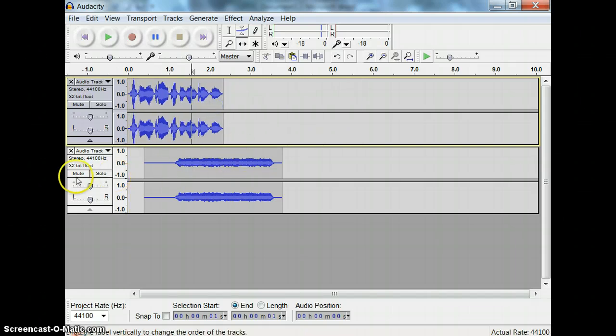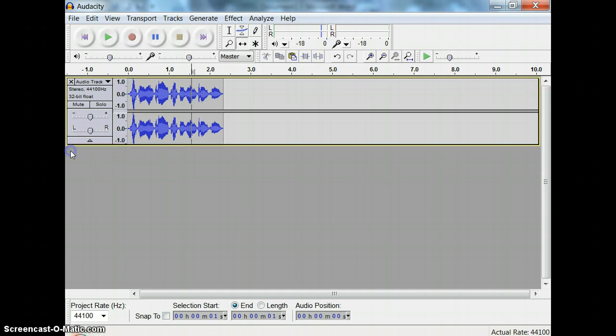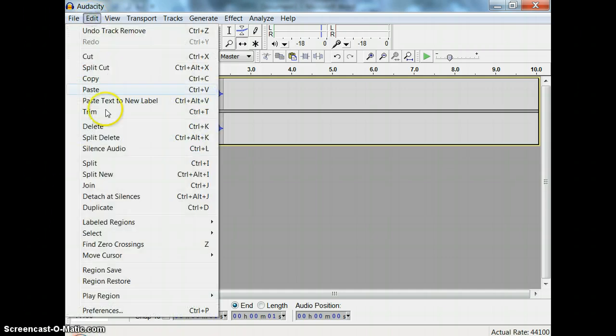But it's actually much easier to synchronize what you're doing by doing it a different way. Let's try. First, go to your Edit menu, Preferences.